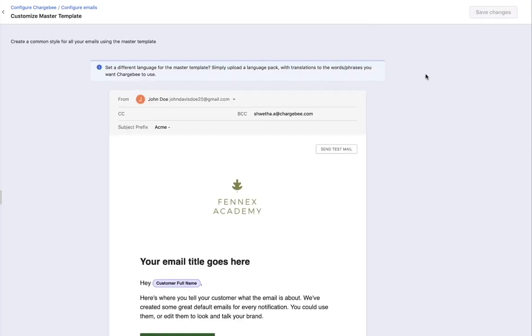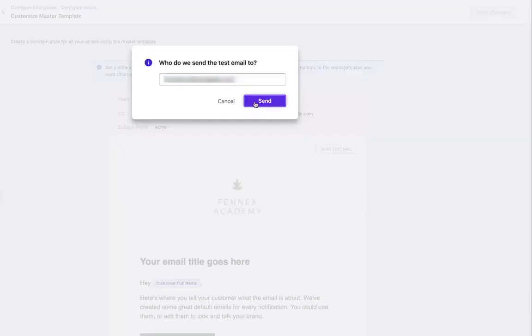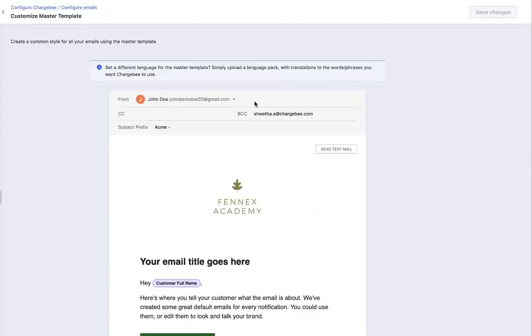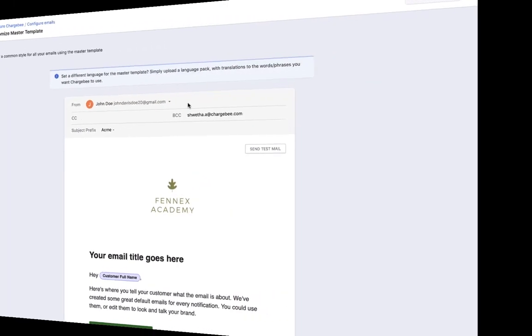You can test these changes by sending out a test email. Once you have set up the master template, you need to configure the SMTP servers.